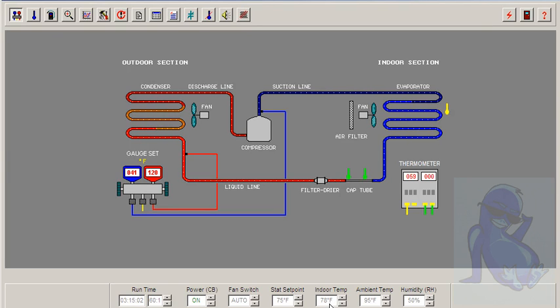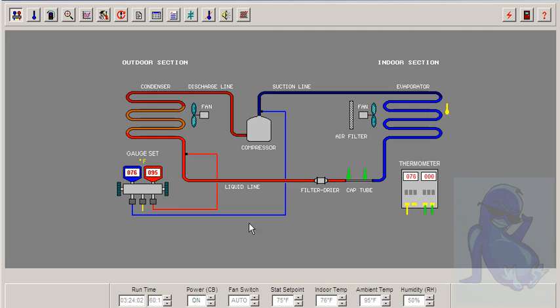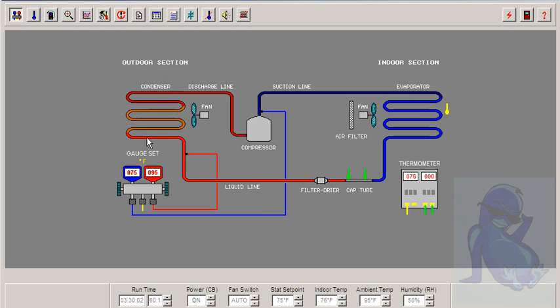We have about a 20 degree delta T. And the system is satisfied. That's what happens when you have 60 to 1 run time. Very quickly cooled down. So we are good on that scenario. And we'll do the next one soon.